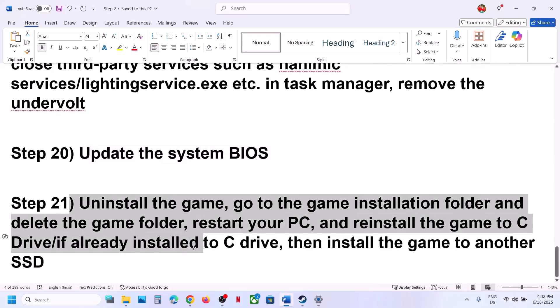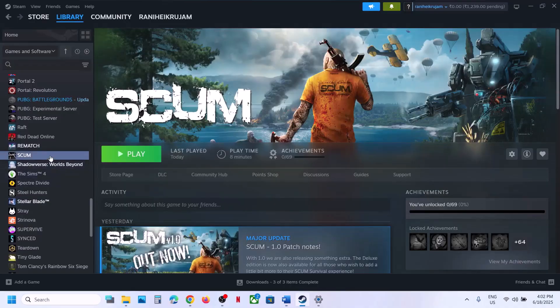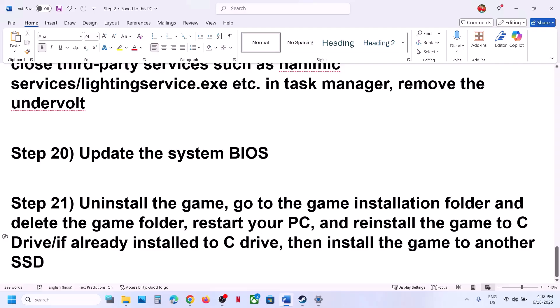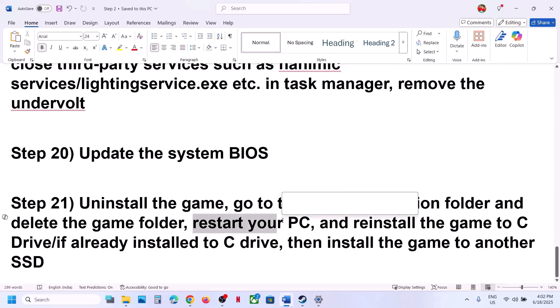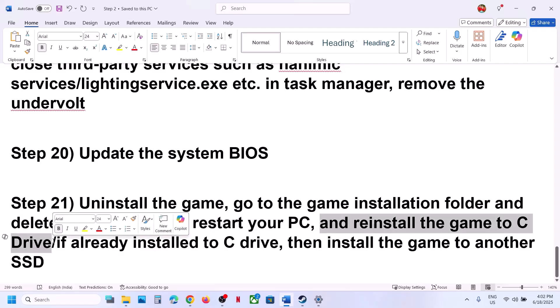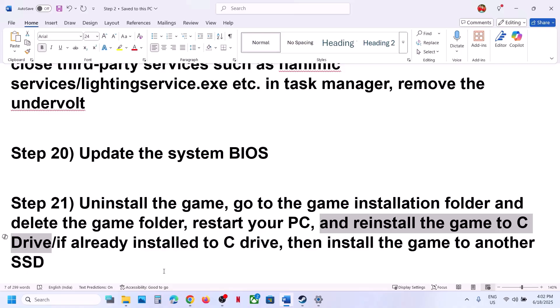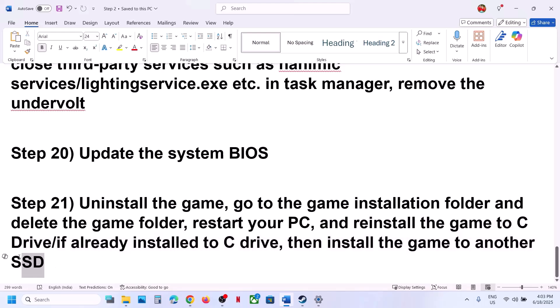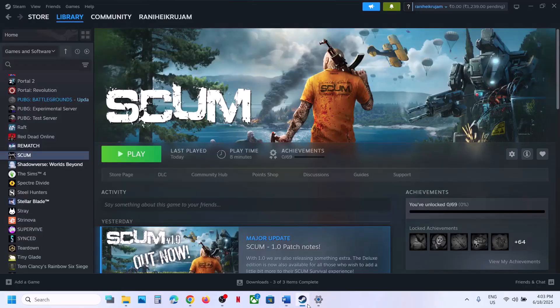The last step is to uninstall and reinstall the game to a different drive. Uninstall the game, go to the installation folder and delete the game folder, restart your computer, and install the game to the C drive. If the game is already on the C drive, try installing it to another SSD. One of the steps shown in this video should help you run the game successfully on your Windows computer. Thank you so much for your time — please like this video and subscribe to my channel.